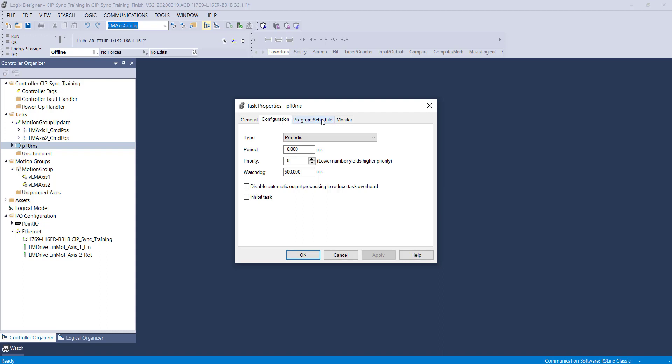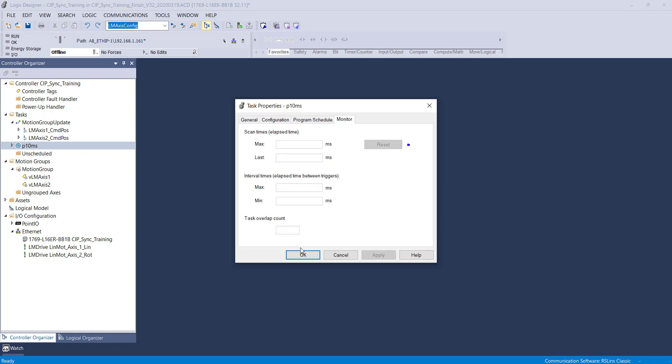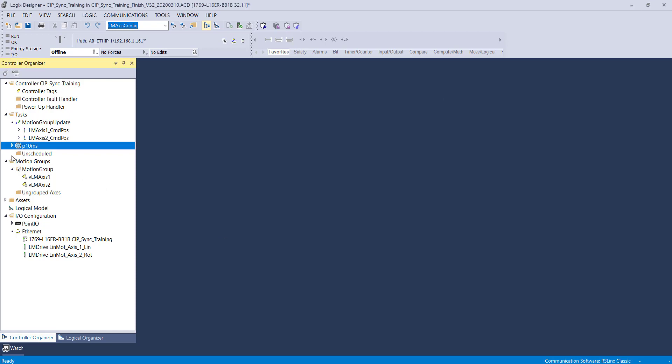The periodic task is set to update every 10 milliseconds. The periodic task houses the Linmont housekeeping, the initialization, and your native Rockwell motion commands.